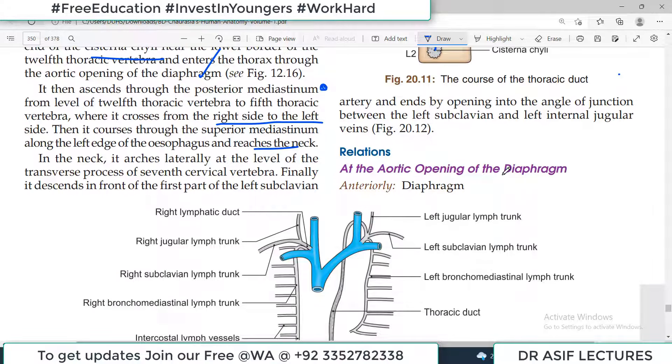The full route of the thoracic duct is important to remember. Regarding its relationships: at the diaphragm level, the anterior relation is the diaphragm itself and the posterior relation is the vertebral column, with the azygous vein on the right side and the aorta on the left side.